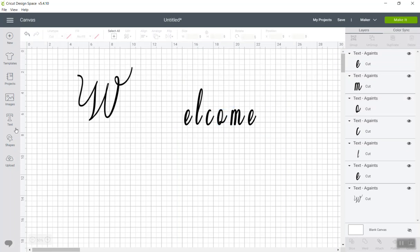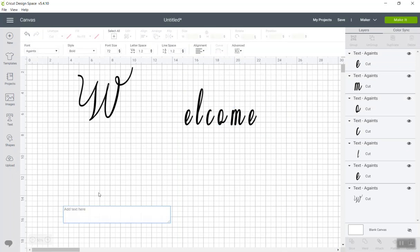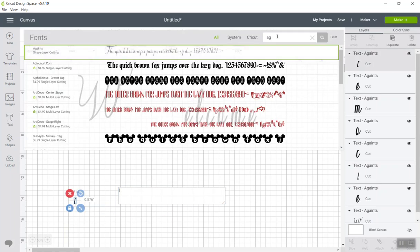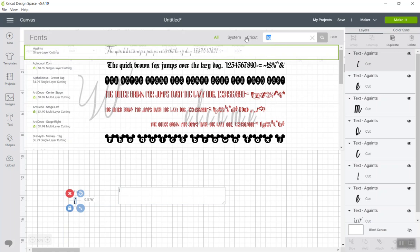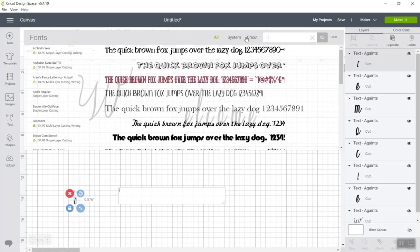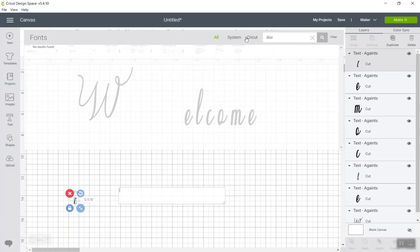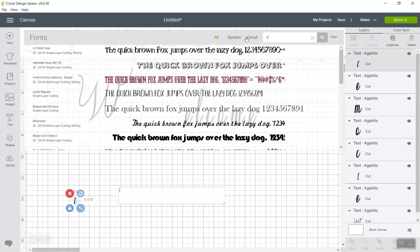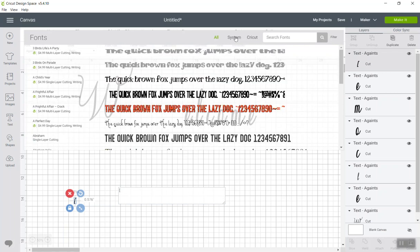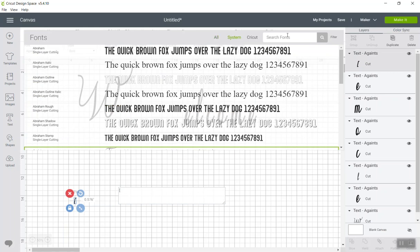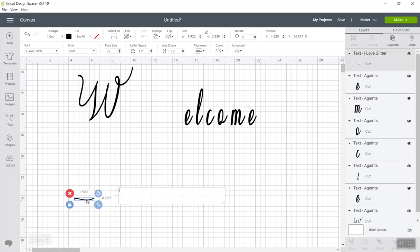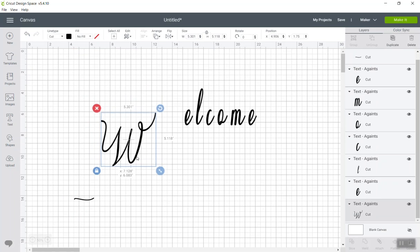So we're going to go back to text and we're going to bring in a new character, and this character is a parenthesis located right next to the letter P. We're going to go back to our font and this time we're going to select I Love Glitter. Let me search under my system fonts, and here's my I Love Glitter, and there is my glyph.